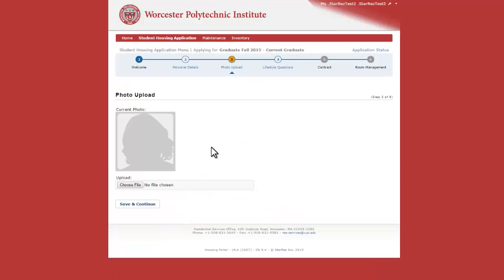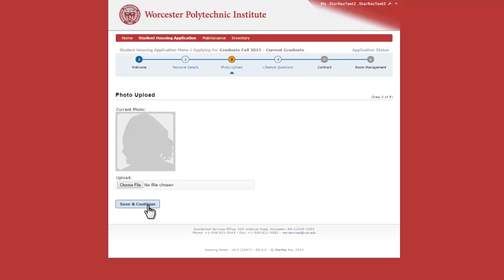Save and continue, and on this page is your ability to upload a photo for the StarRes system. This also gives us the ability to see who you are. If you have one, please upload one.